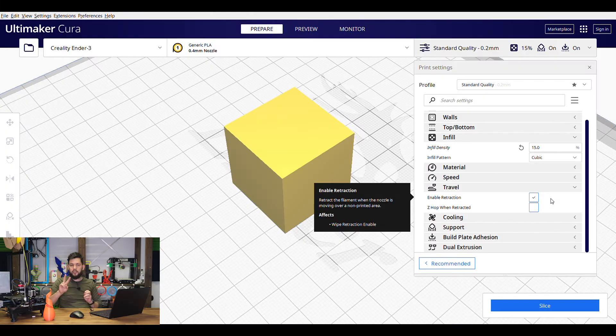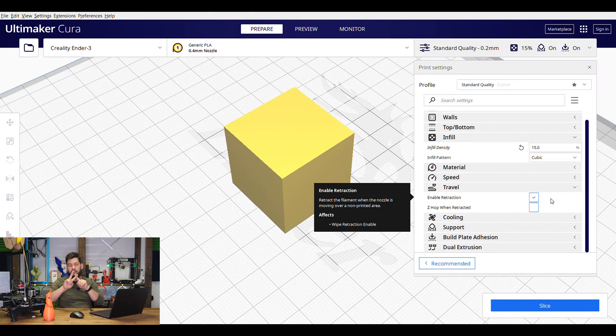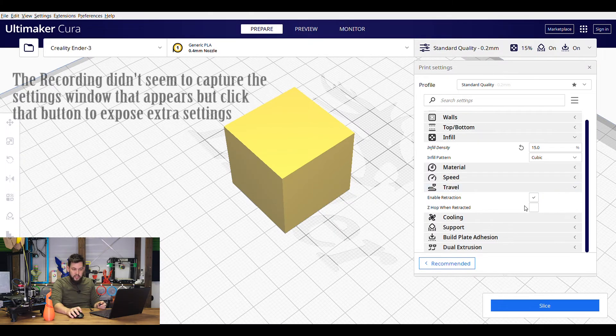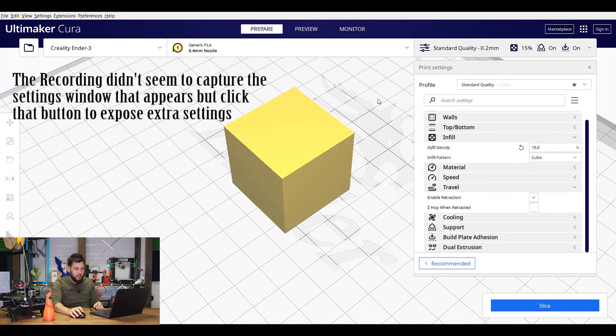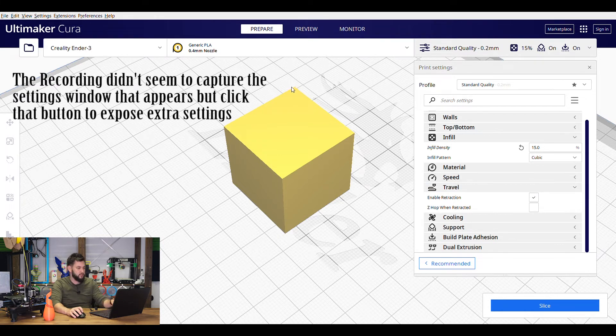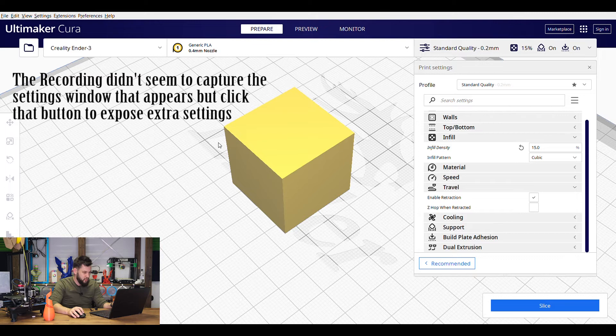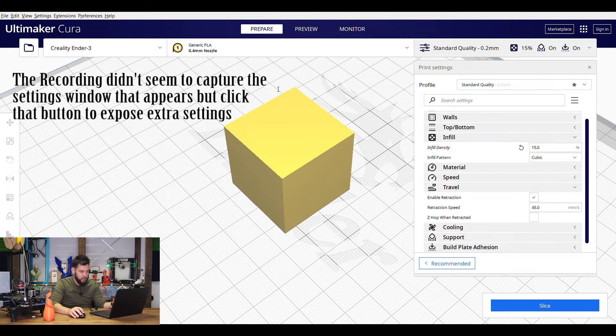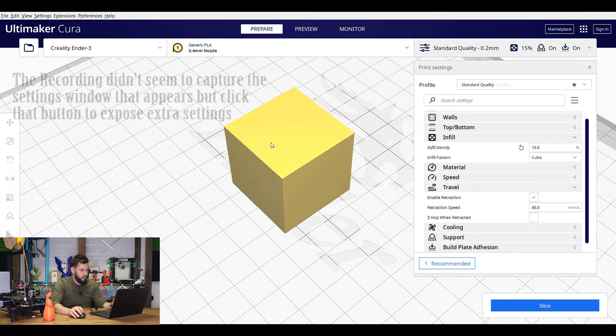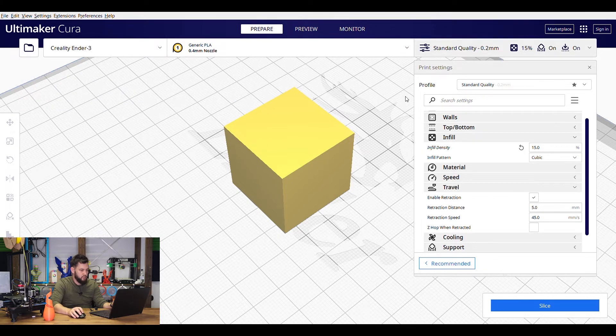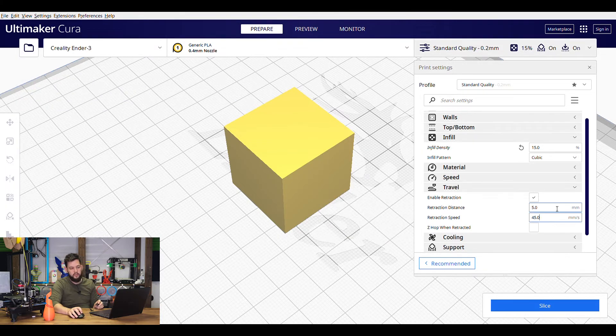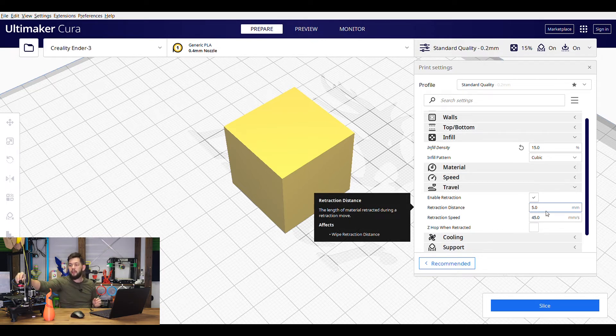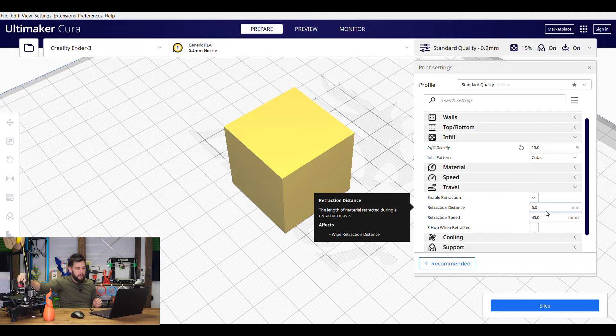There are two main settings when it comes to retraction: retraction speed and retraction distance. If you want to find those settings you can actually just click the settings button here. You'll see this list of insane amount of options Cura's implemented these days and you can type in retraction speed. We can expose it there. We can also enable retraction distance. By default they're 5 and 45. You can play around with these if you are experiencing any retraction issues at all.